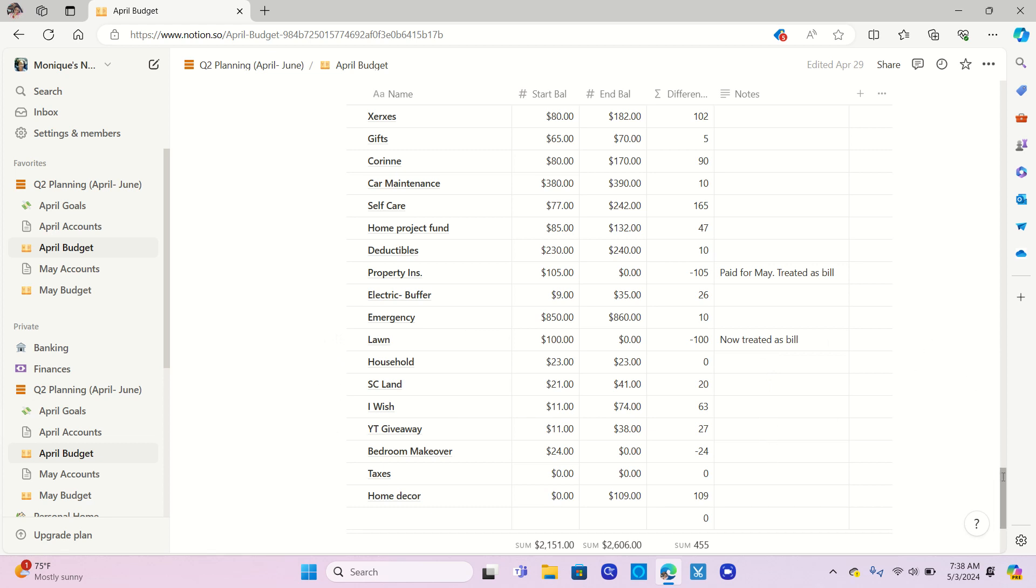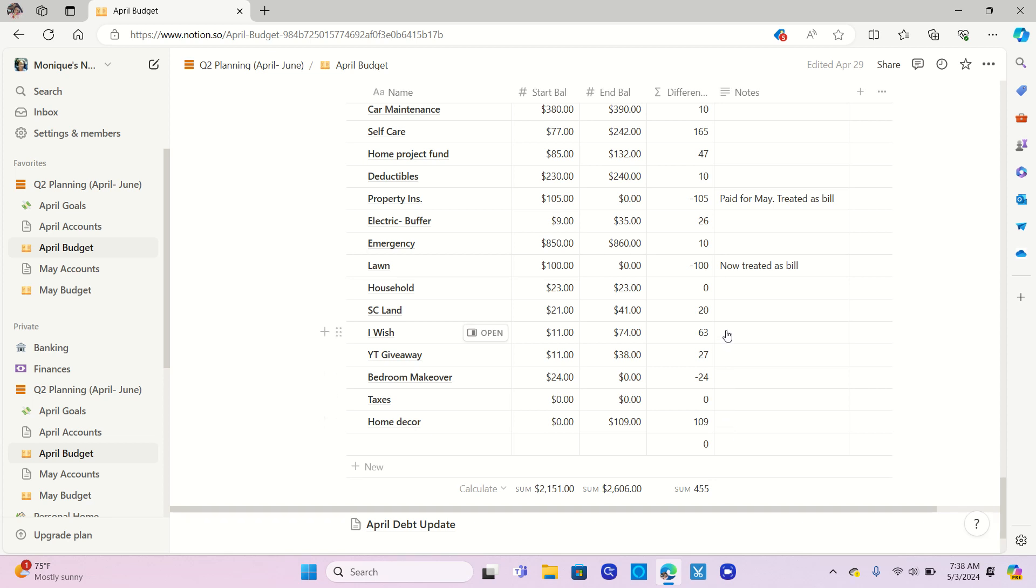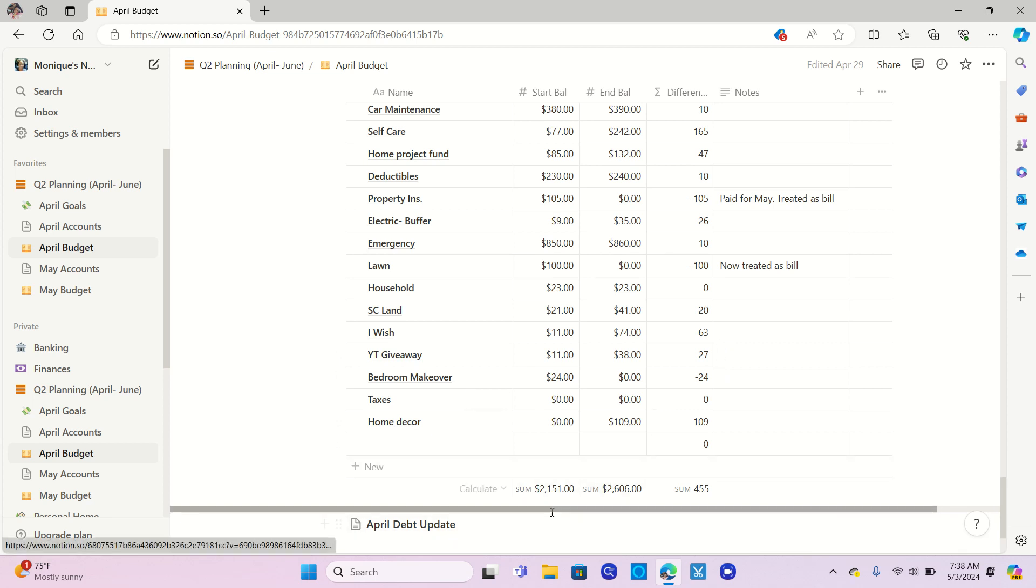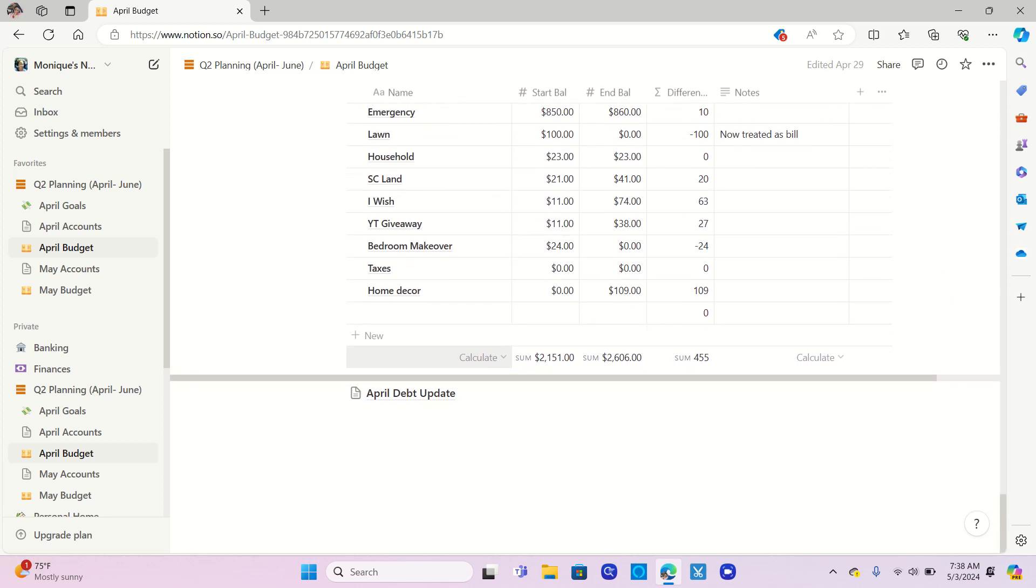Those are the main ones that we covered. Oh, and home decor. Home decor was another one that we had as one of the mini challenges, and Iwish was one as well. So you can see here at the bottom, I started with $2,151 in my sinking funds. The ending balance was $2,606. Even with emptying the property insurance one and the lawn care one, I still had a gain of $455. So I'm going to count that as a win.